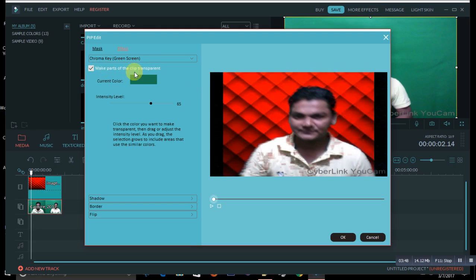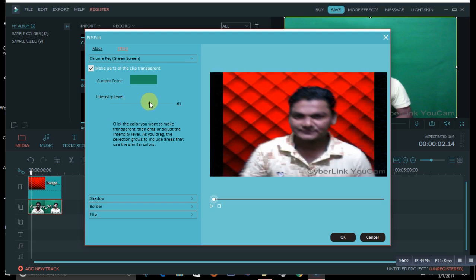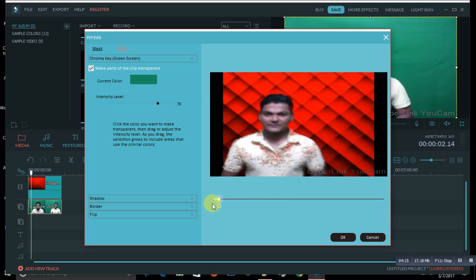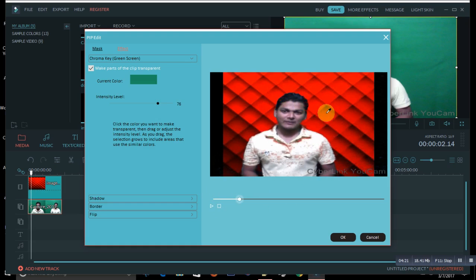As soon as you click, you'll already see the background is already red. There's also a pencil icon — click it to toggle the overlay. Now find the intensity level slider and pull it, and your background will keep changing. Play the video and you'll see the background is already changed. There may be a small spot we can fix.